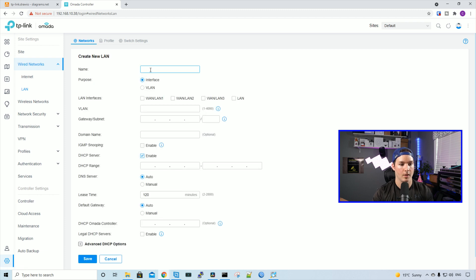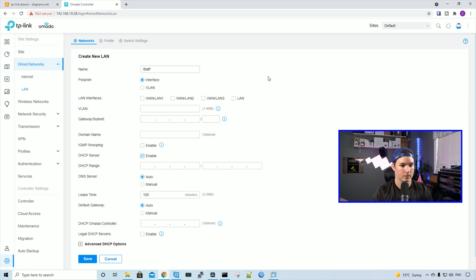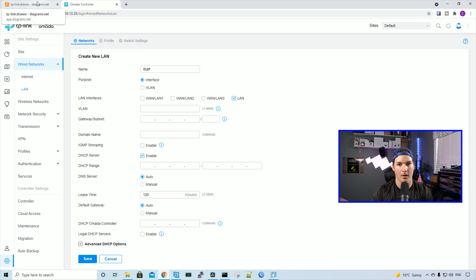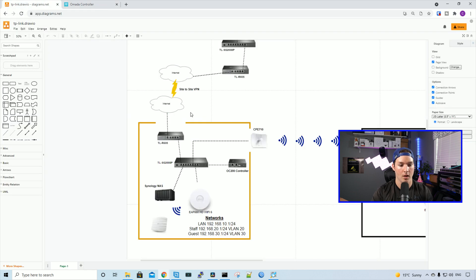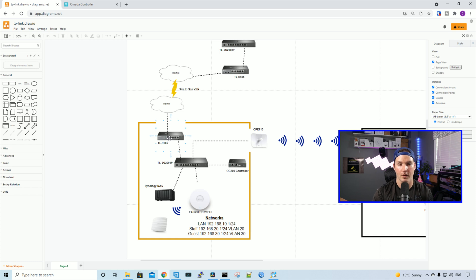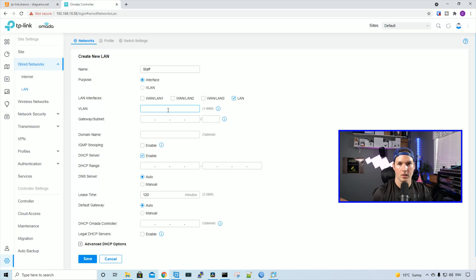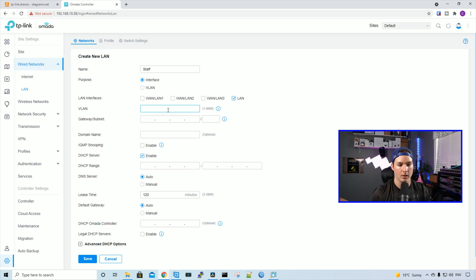I'll give this a name of staff. The purpose will be interface, and then we're going to have it going down the LAN connection. If we look back at our topology, we could see that my switch is connecting to our TL-R605 firewall. There's only one connection going down there. That connection will act as a trunk port so we could have multiple VLANs going down it. Next, we want to give it a VLAN ID, and the VLAN ID we'll give it is 20.